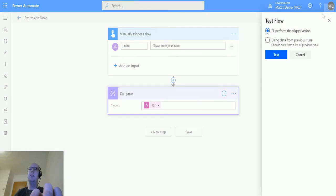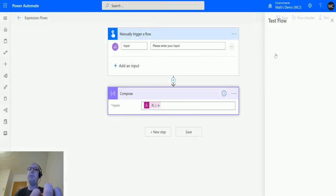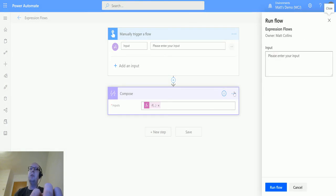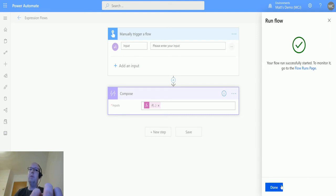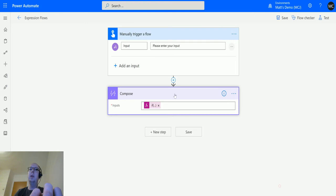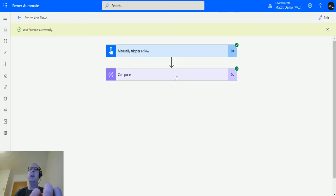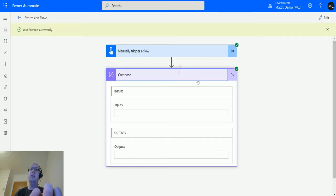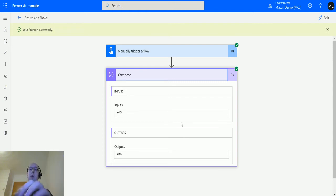All this is saying is if 1 equals 1, then return the value 'yes', else return the value 'no'. That's it. So add that in there, let's test the flow. I'm not doing anything with the manual trigger or text input here, so we'll just run the flow, click done, and we can see this returns 'yes'. So that means that 1 does equal 1.